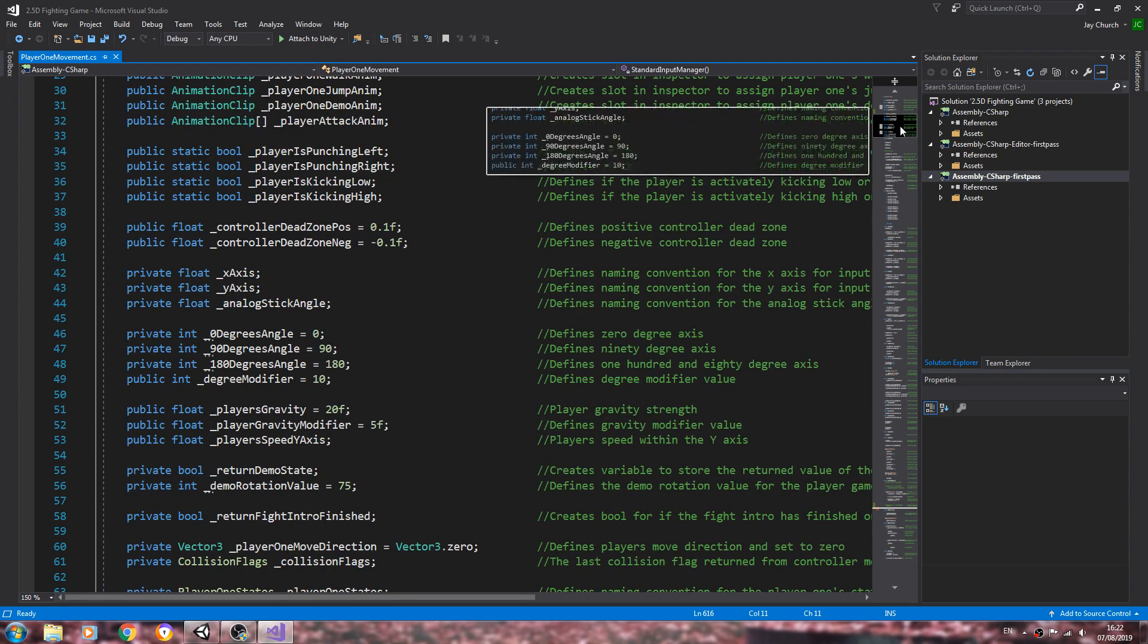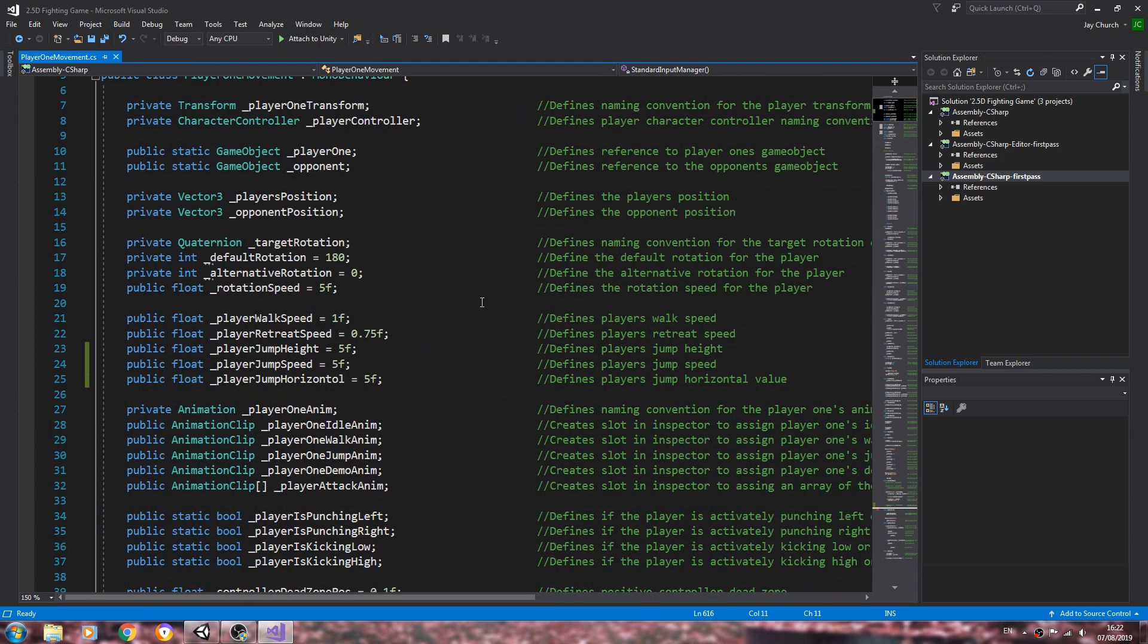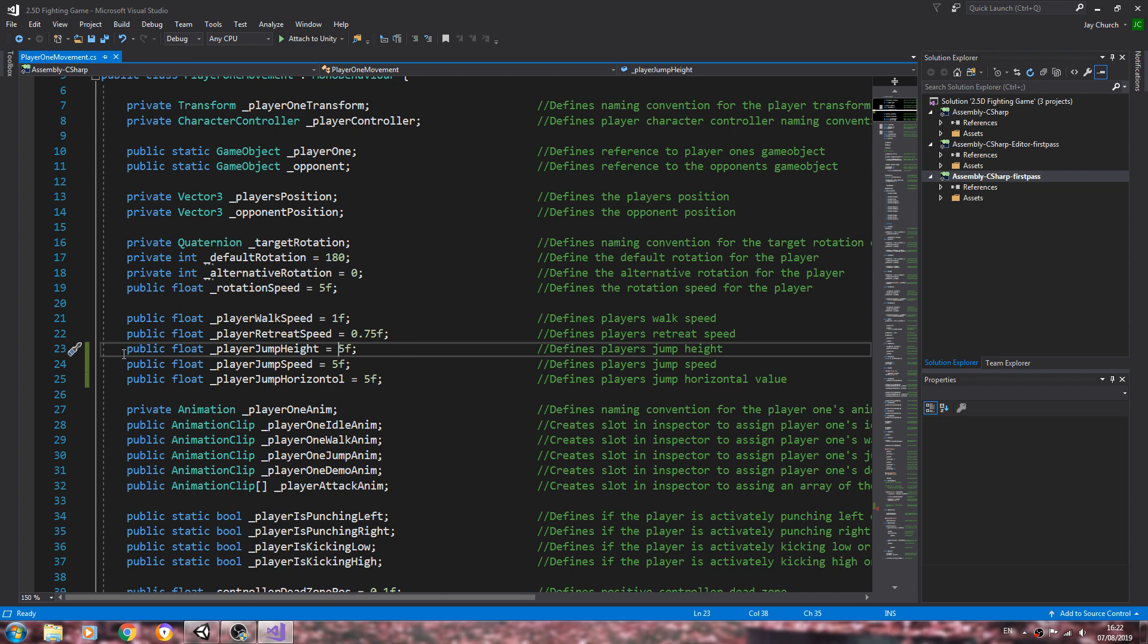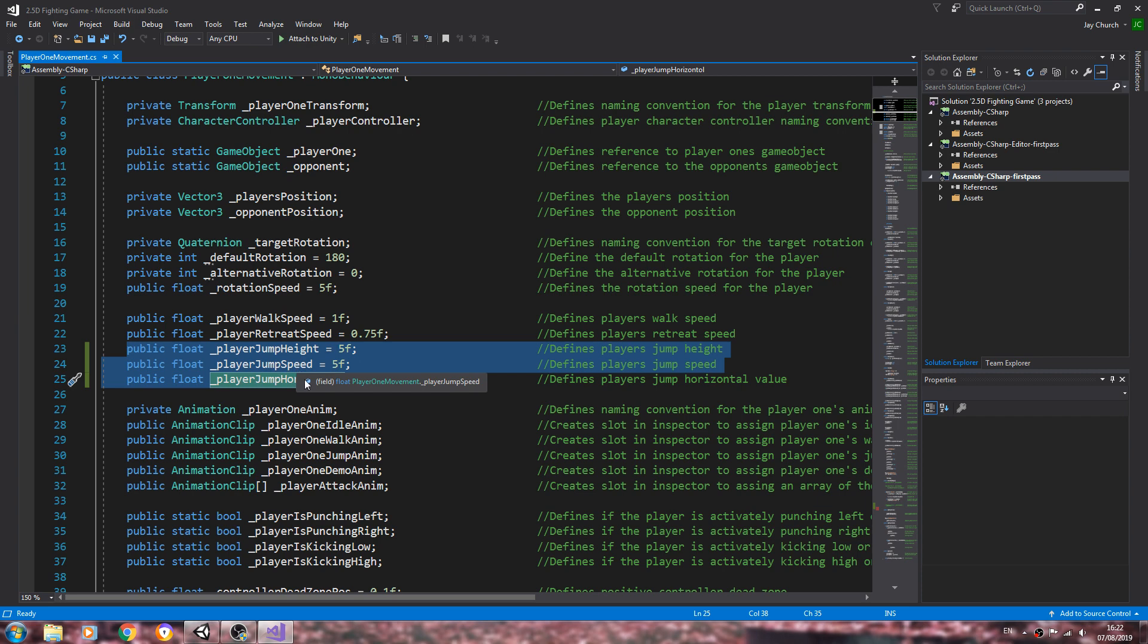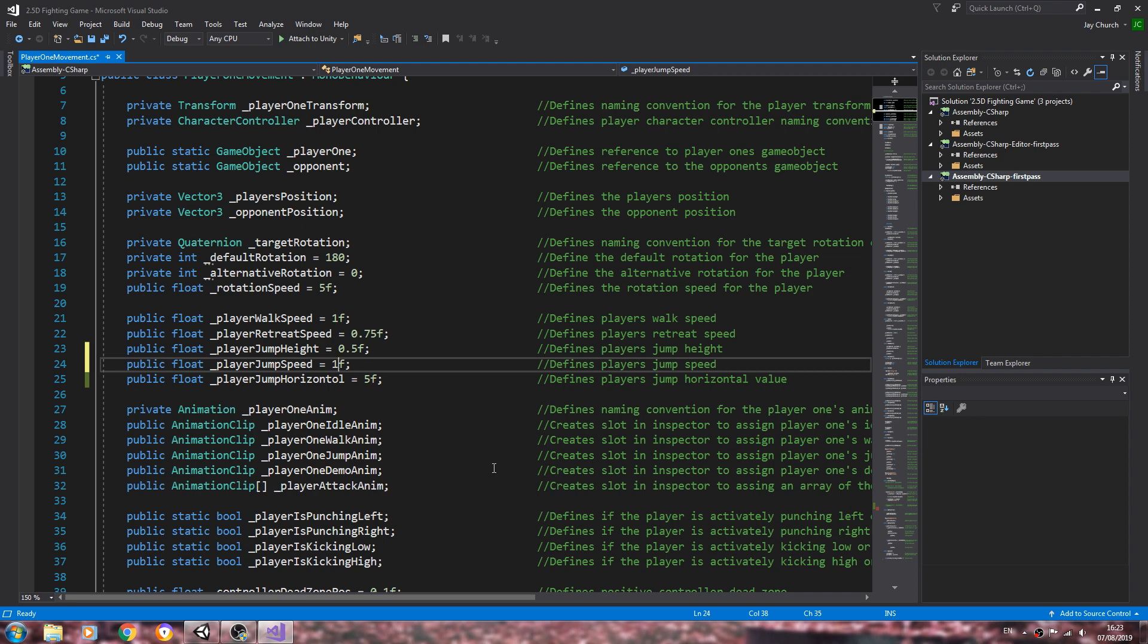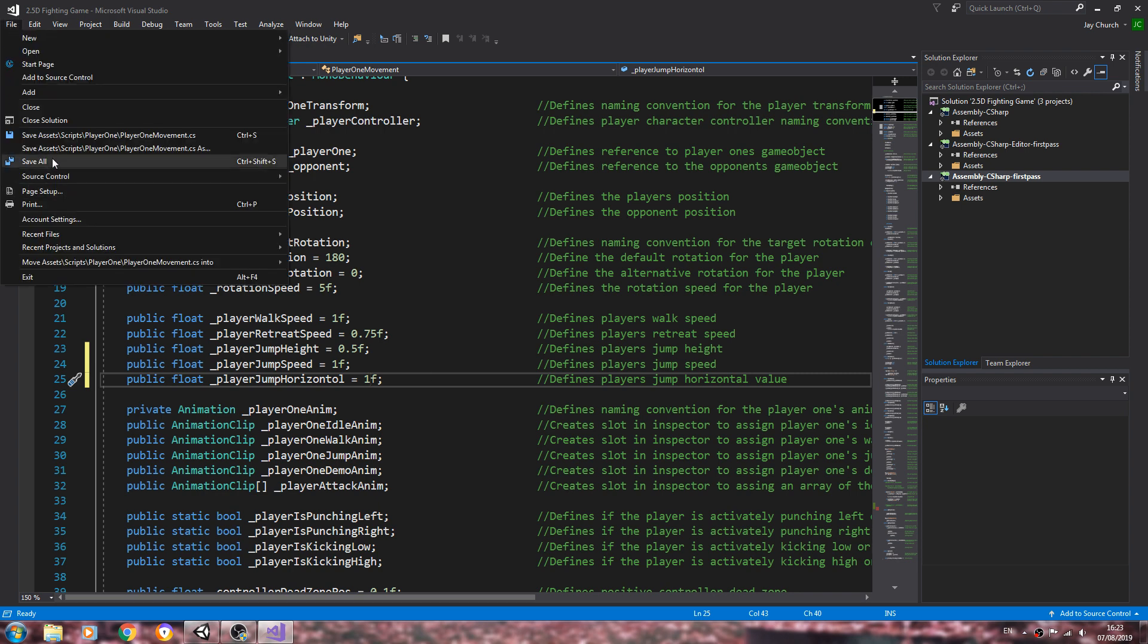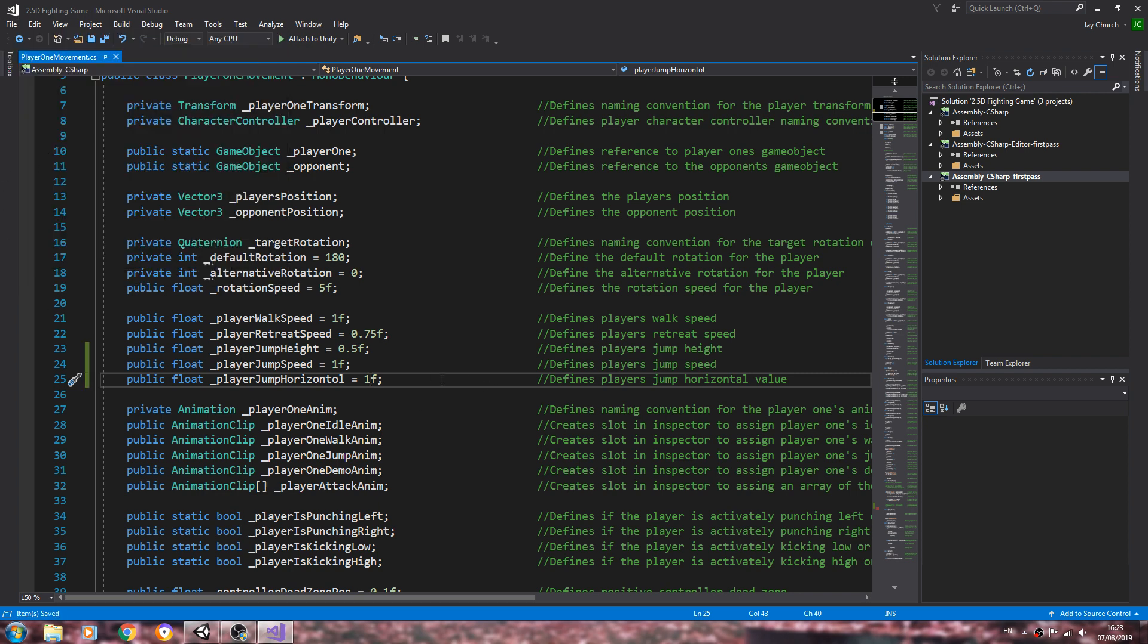Now I'm going to change some values here, basically the jump height, speed horizontal. I'll change this to 0.5, 1, and 1. I'll explain the reason why. Obviously these values are working better for my project.